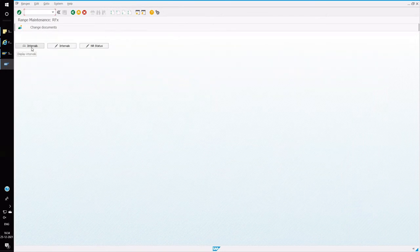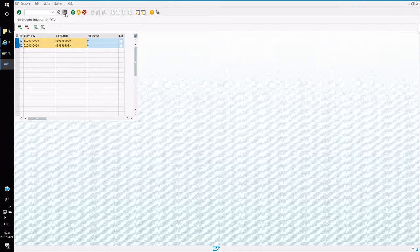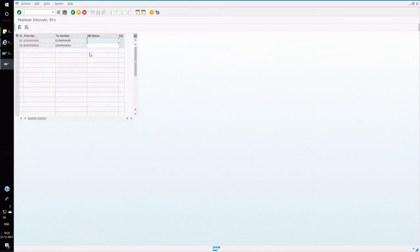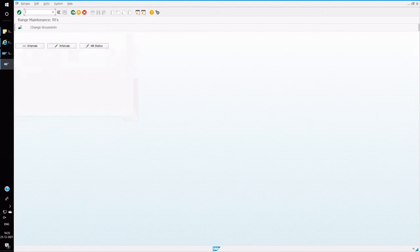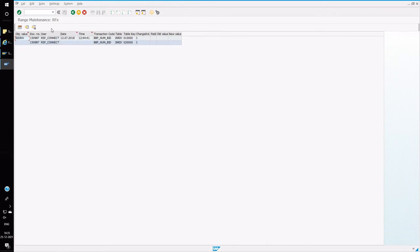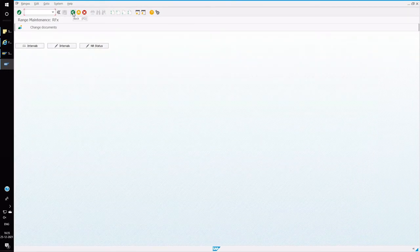So I have defined two number ranges, one and two, one with 81 series and two with 82 series. So you can also see what is the current number ranges by clicking on NR status. If you want to change, you can click on intervals change buttons. So I have defined the two number ranges, one and two.